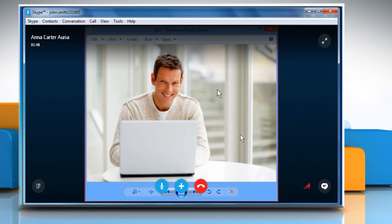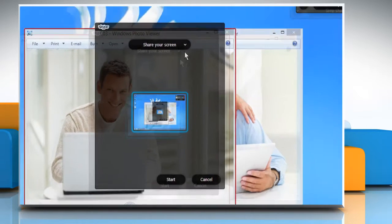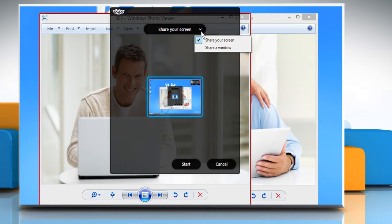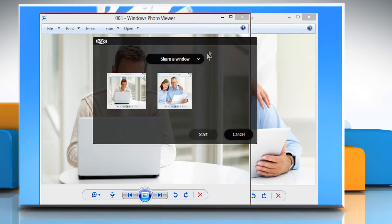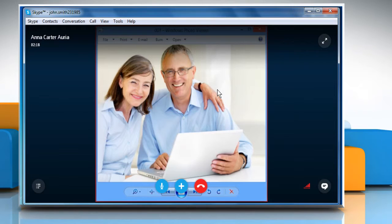Here's how the shared screen appears on the other user's computer. Repeat the same process if you want to share a different open window. The shared screen will look like this on the computer screen of the connected user.